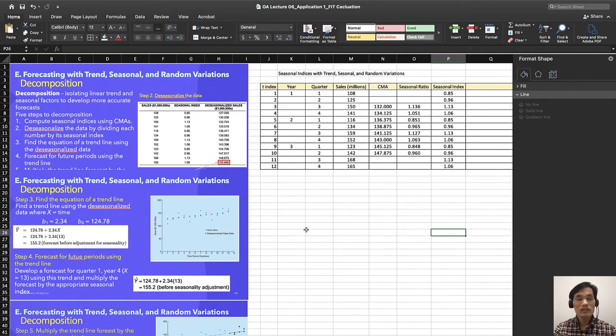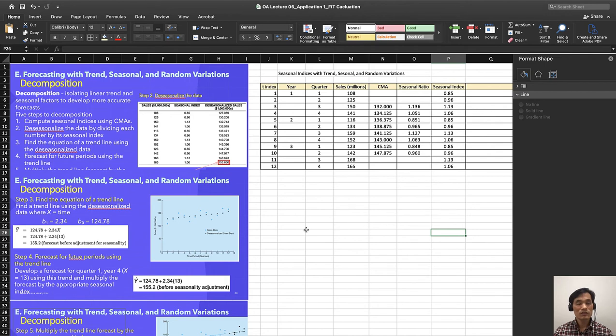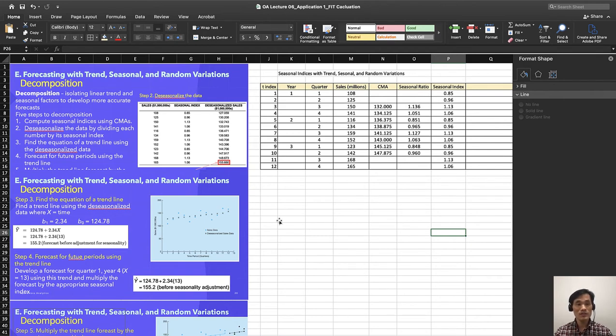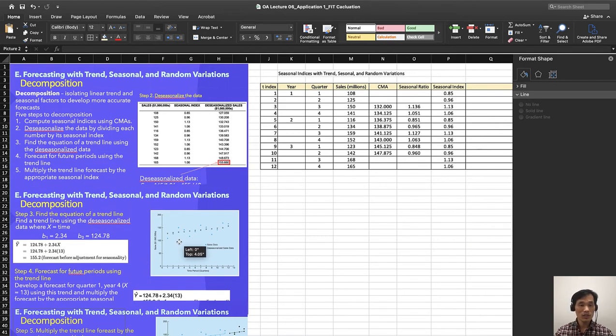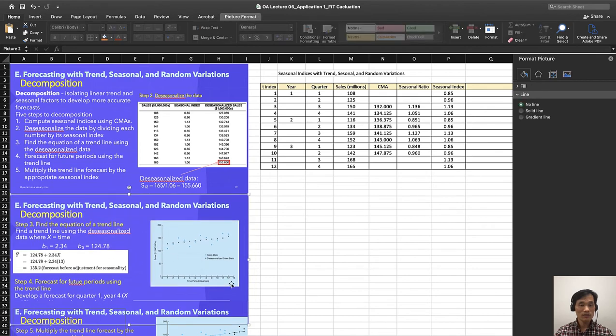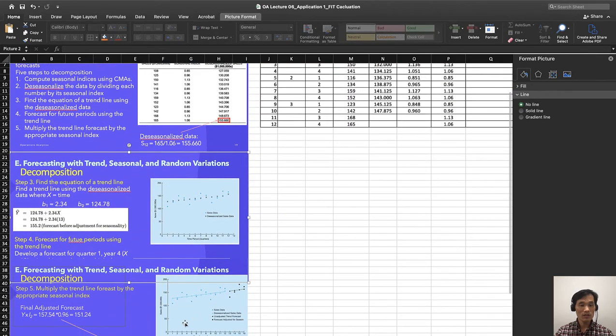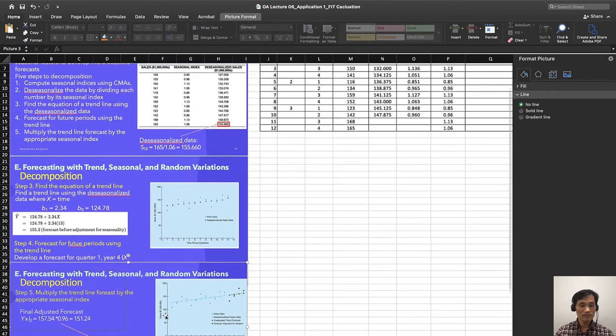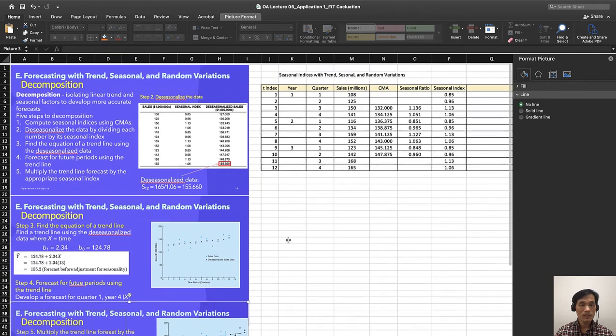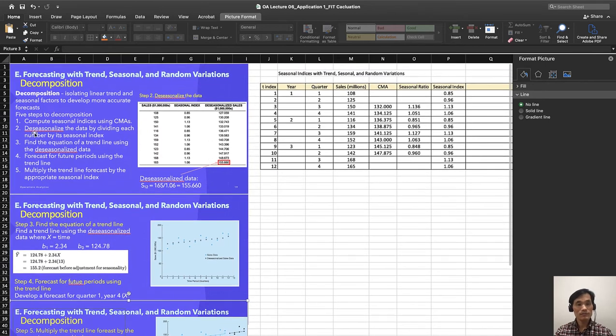Okay, now let us do decomposition forecasting with trend, seasonal, and random variations. To do that, we have to follow these five steps as we learned last time. First, compute seasonal indices using CMAs.